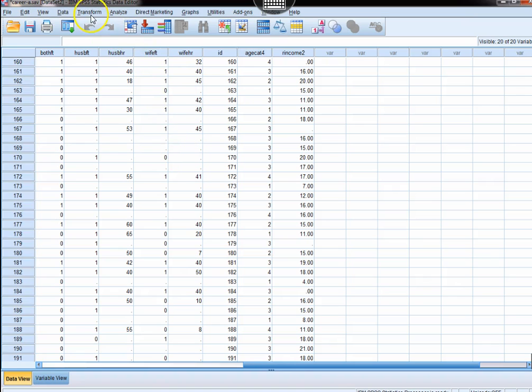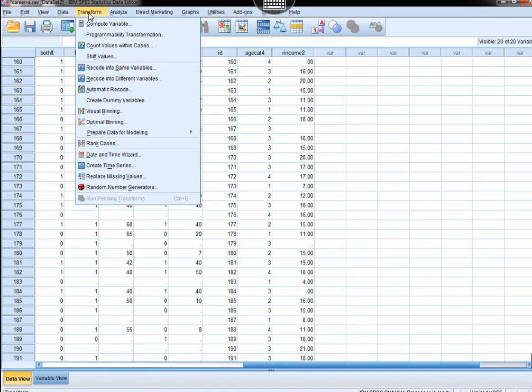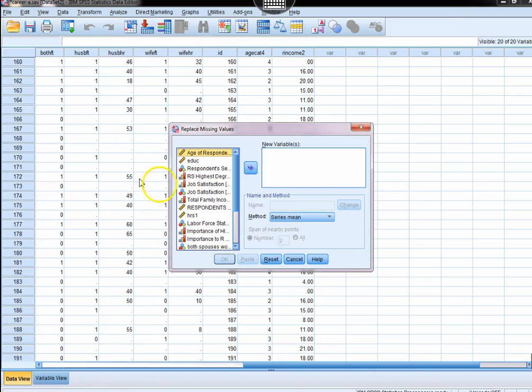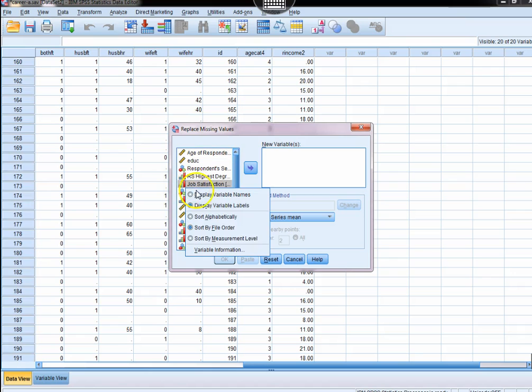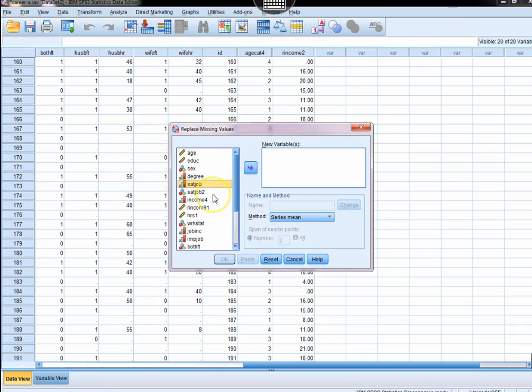So what we're going to do is come up here to Transform, and then you'll notice one of the options is replace missing values. So we click on that, and I want to be able to see the variable names, and we're going to pick age.